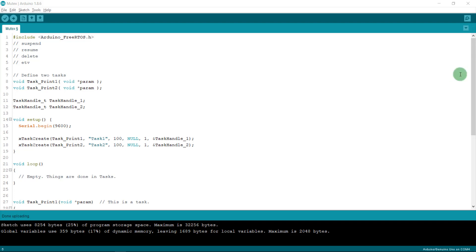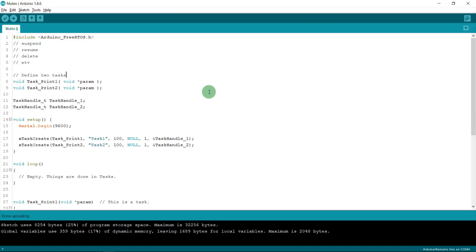As you know, FreeRTOS runs tasks at the same time — it can run concurrently or in parallel. So what happens when two or more tasks access the same data at the same time? They can both modify the same variable simultaneously, and you cannot predict what value will be assigned. This problem is hard to debug.